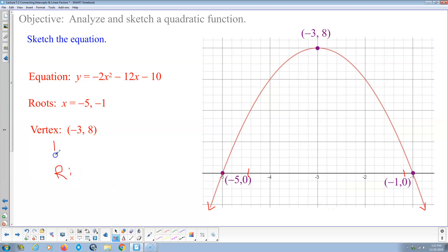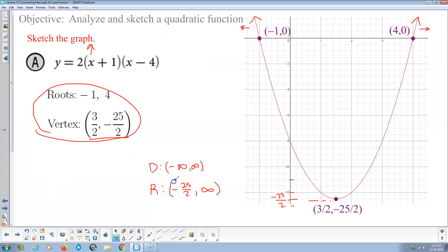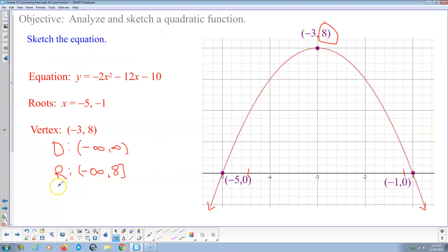For domain and range, we always list from the least value to the greatest. The domain goes from negative infinity to positive infinity. The range for this downward-opening parabola goes from negative infinity up to and including 8 — written as (−∞, 8]. We use a closed bracket at 8 because that value is actually achieved at the vertex. Infinity always gets an open bracket since it's not a defined number.